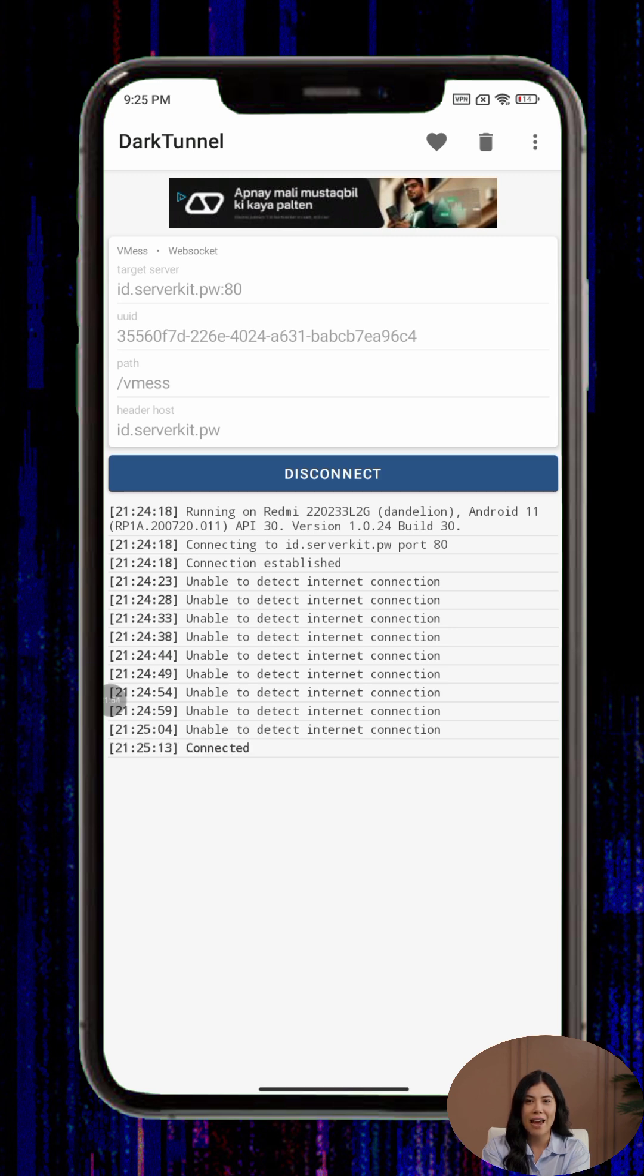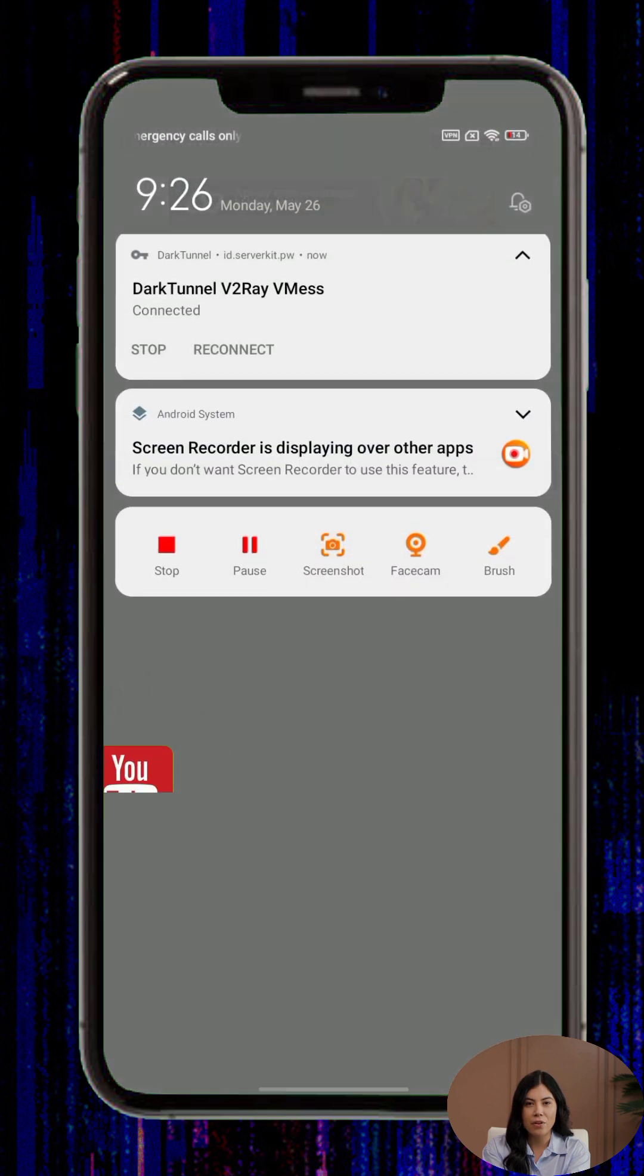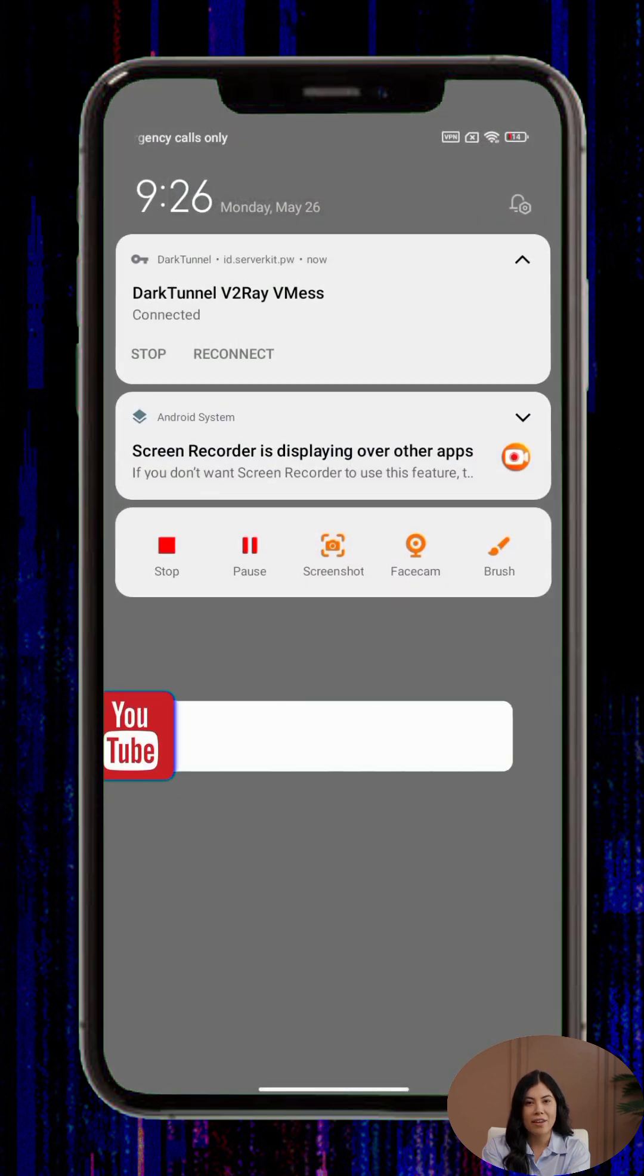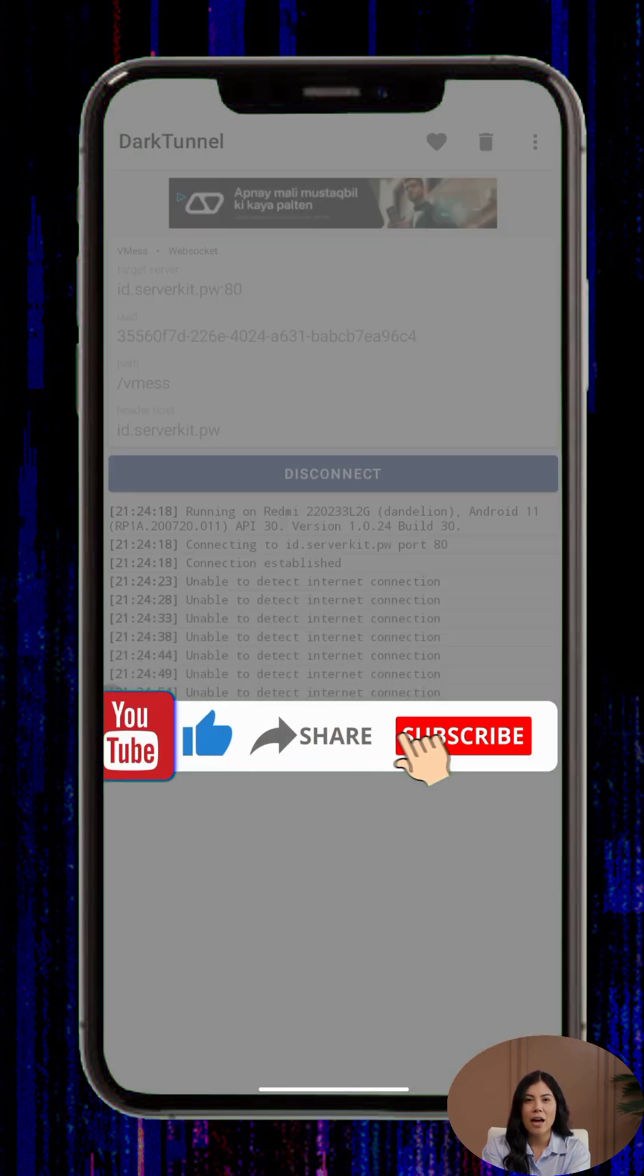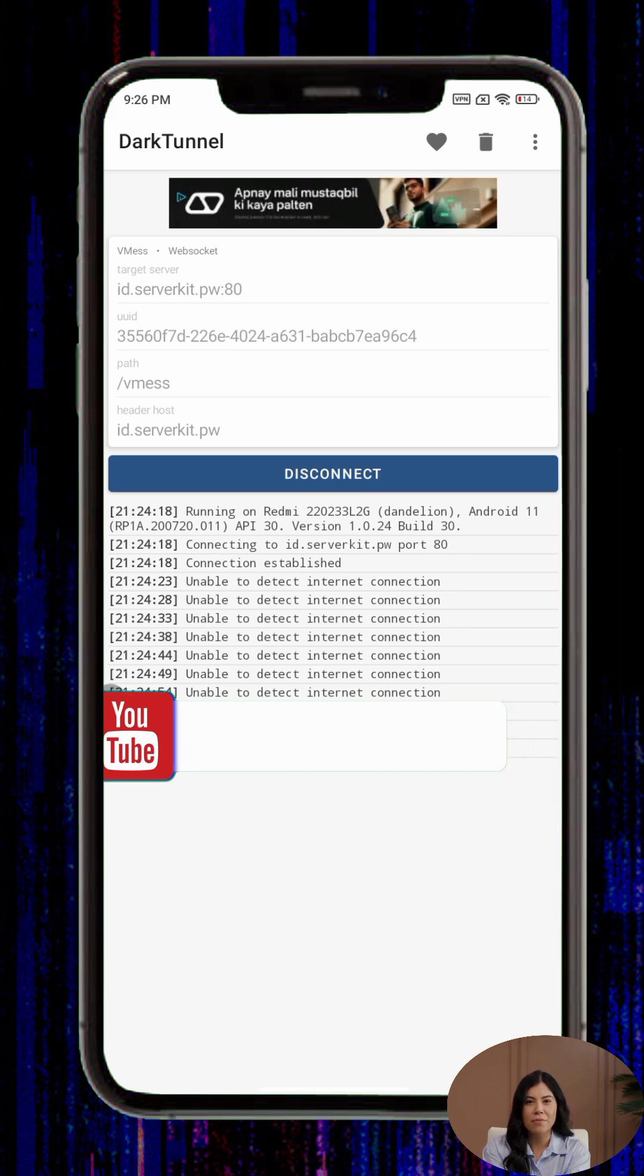That's it, you've now successfully set up your own V2Ray server and connected it through DarkTunnel VPN. If you found this guide helpful, don't forget to like the video, subscribe to the channel, and turn on notifications for more helpful tech tutorials. Thanks for watching and remember to always browse responsibly and stay safe online.